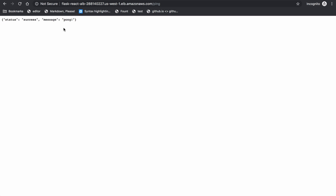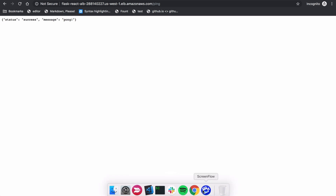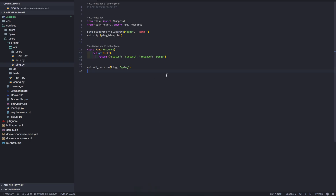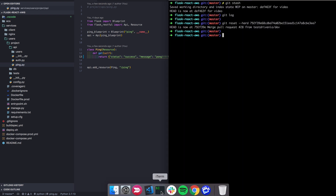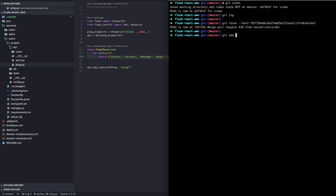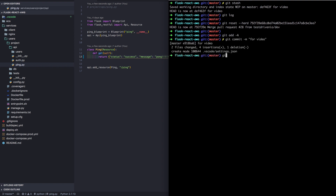To demo the workflow, let's start by making a change to the code. You can see the route here — let me just add a few more exclamation points to the end here. Go ahead and save that, commit the code, and then push it up to GitHub.